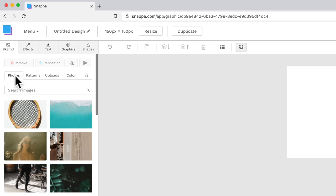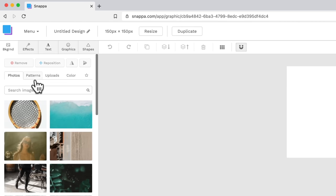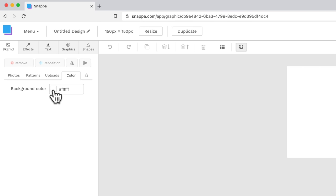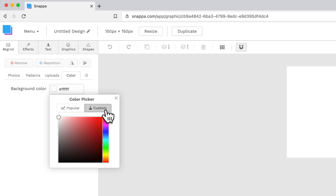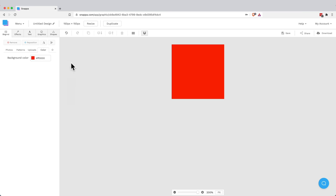And in here, we get to choose any of the photos or anything you wanna use, patterns. You can upload graphics. But for this one, I'm just gonna pick a basic color. So we're gonna choose a background color. Let's pick some sort of red. Let's go custom, something around here. And let's close out of this. Okay, so we've got our red background there now.